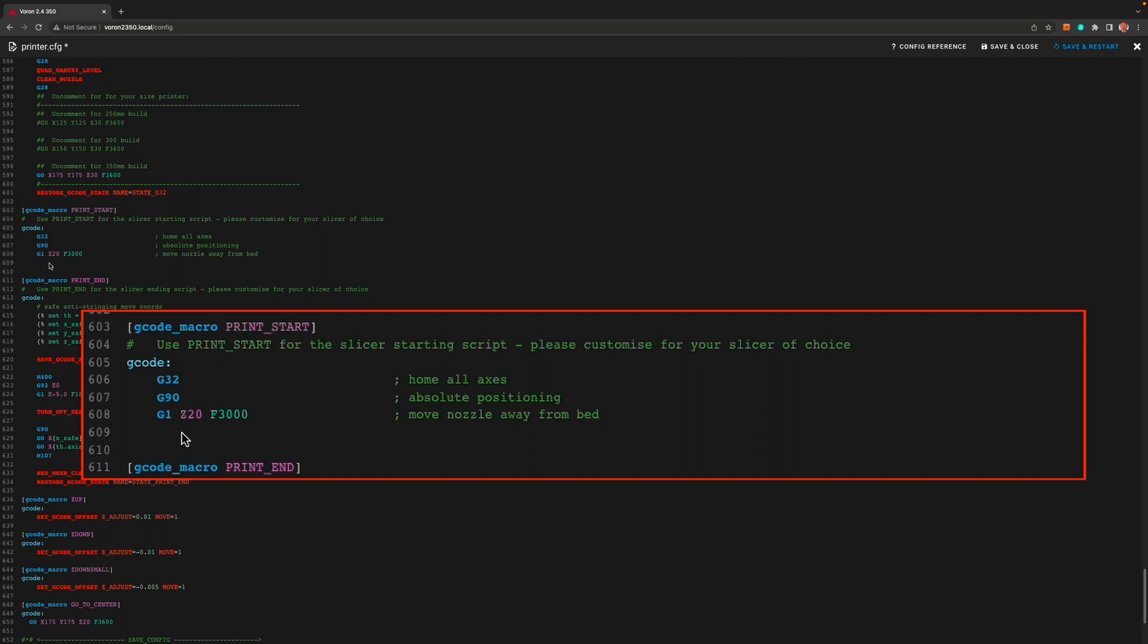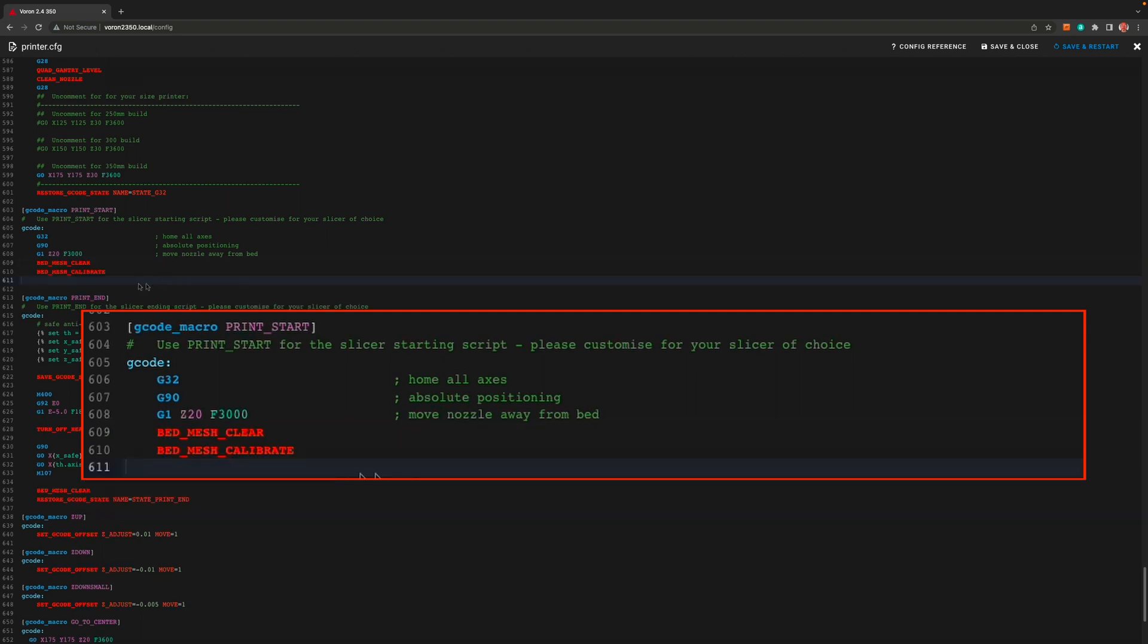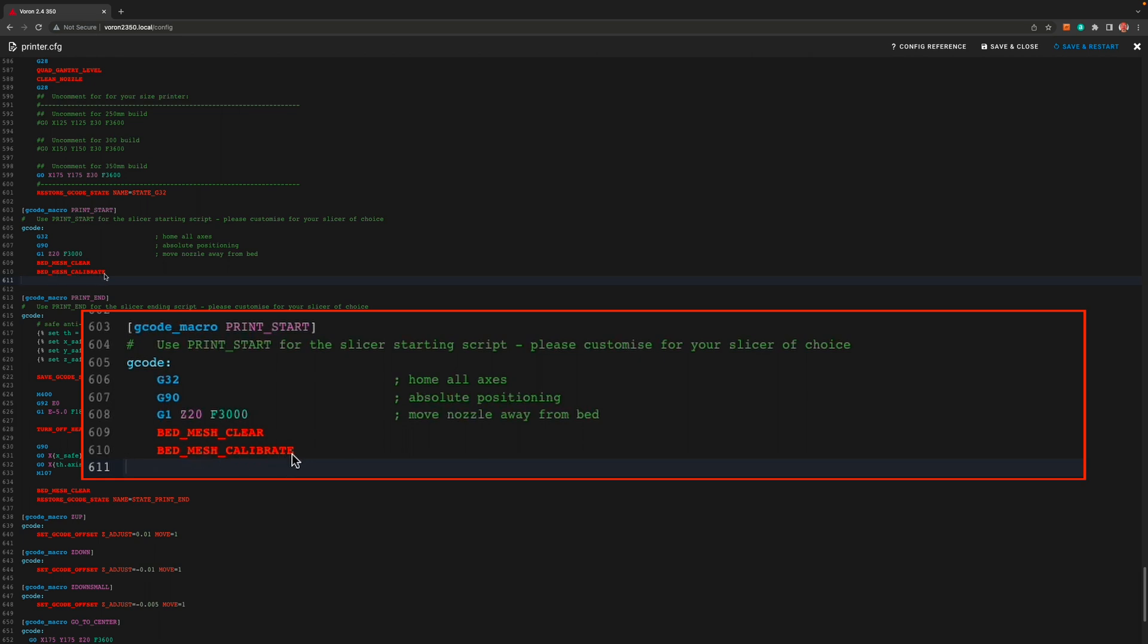At the end of this macro we need to add a bed mesh clear and a bed mesh calibrate. This again does just what it sounds like. It clears any mesh that might be there and runs a new mesh. And once again click save and restart.